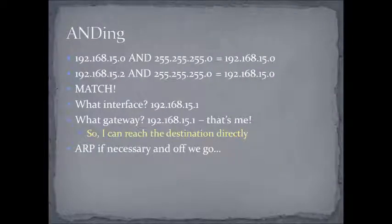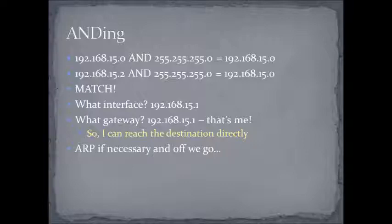So, what did I do? Well, I took the first column, 192.168.15.0, and I ANDed it with the second column, that mask. And that was the result I got, 192.168.15.0. And then I took the destination, 15.2, and I ANDed it with the same mask. And hey, look at that. The result is the same. So, that's a match.